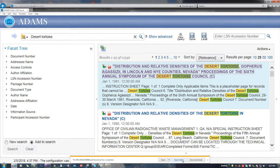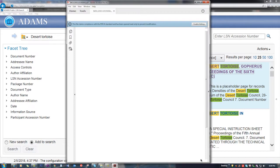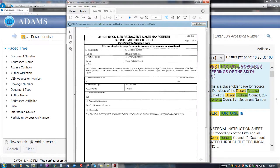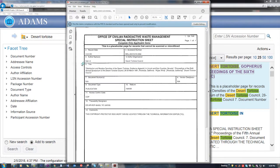To print a document, first open it by clicking on the PDF symbol or title. Click Open and then click on the Print button. Follow the prompts for your printing software.